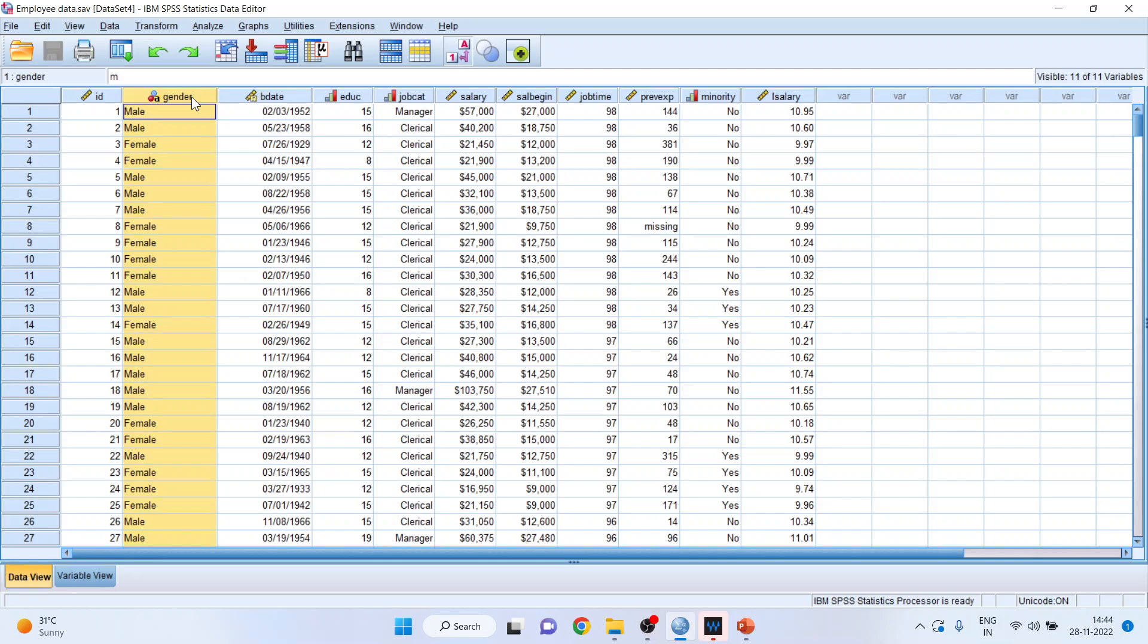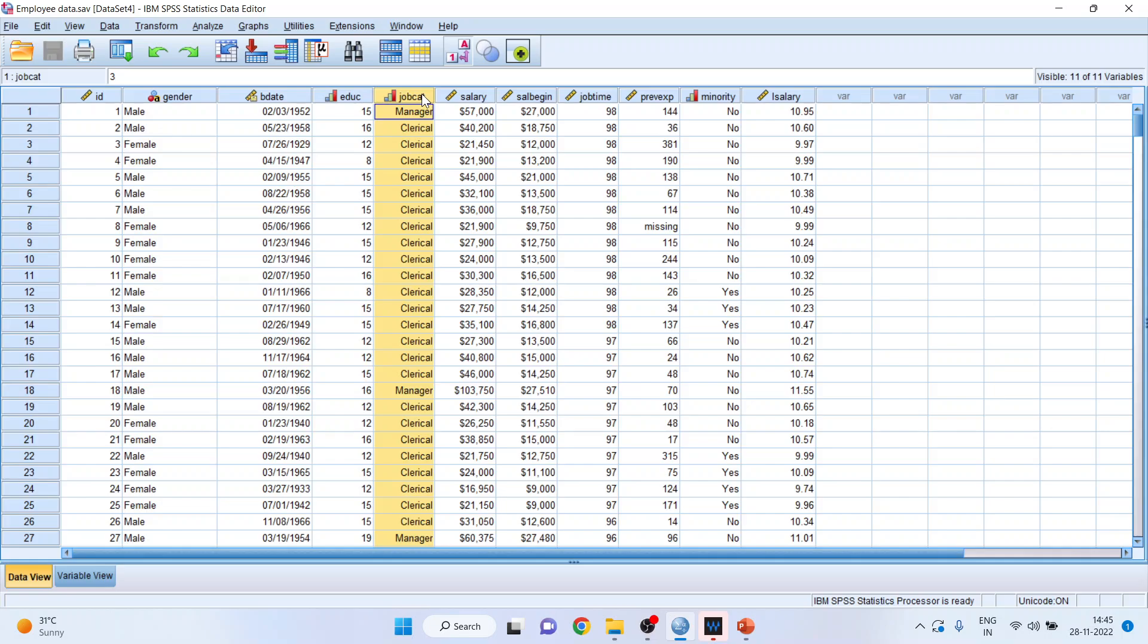So here gender is a categorical variable, male female. Education is ordinal. Job category is clerical, custodial and managerial, again it is a categorical variable.